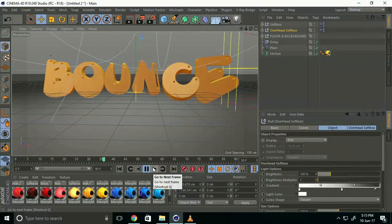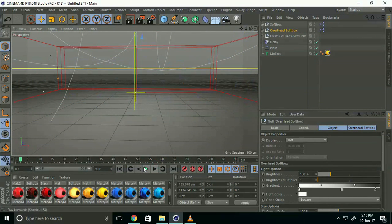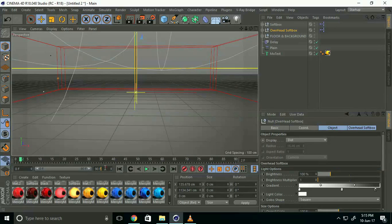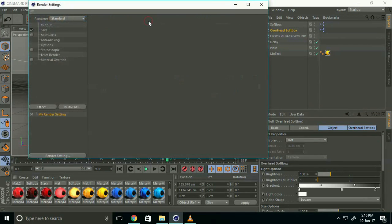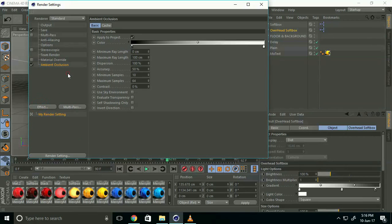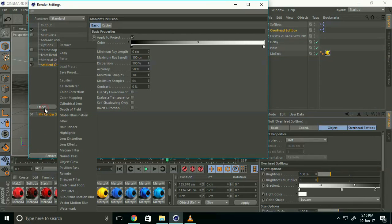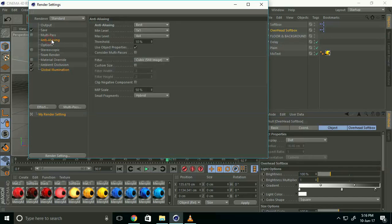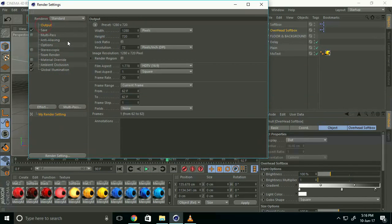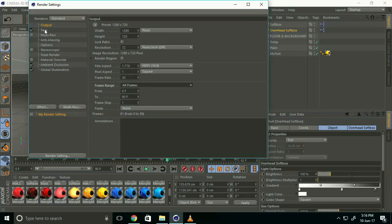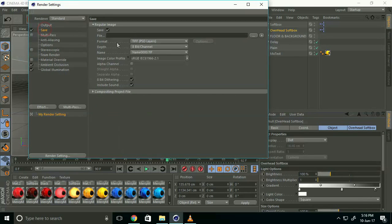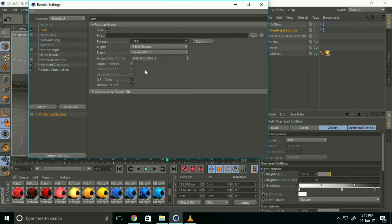Go to render settings and add effects: Ambient Occlusion and Global Illumination. Go to anti-aliasing and select Best. In output, select all frames, save as JPEG, and set the file destination.